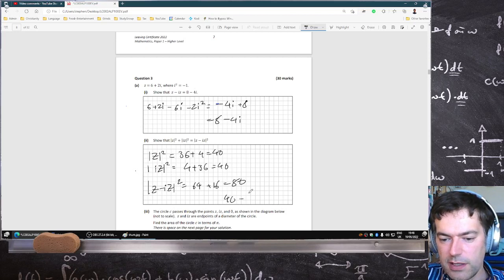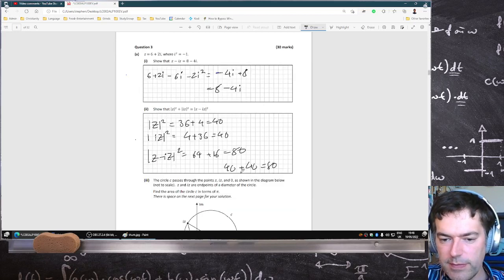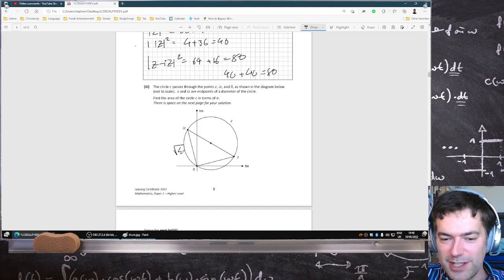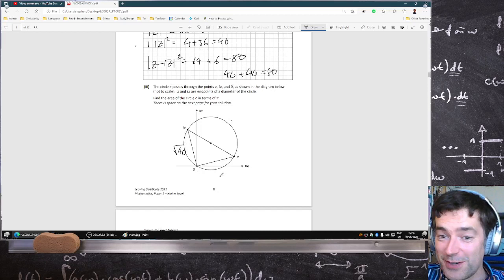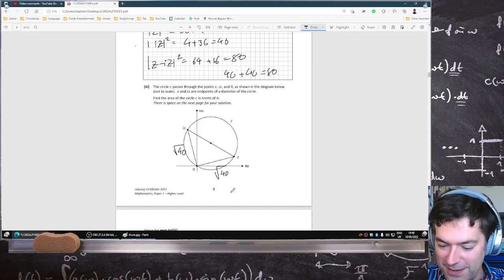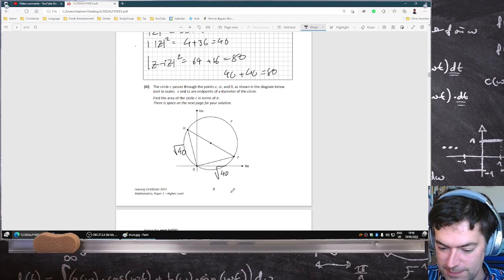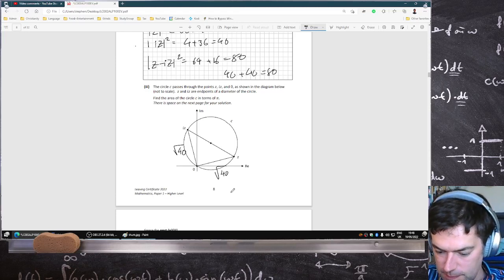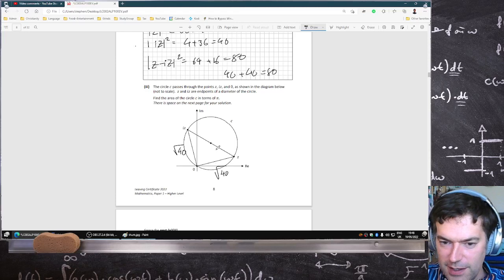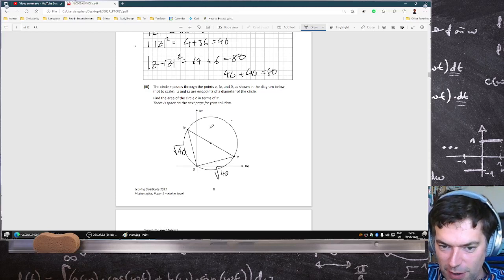And indeed, 40 plus 40 does equal 80. So that means that this side here is root 40 — not 40, Stephen — and this side here is root 40. So from Pythagoras, that's 4 root 5.